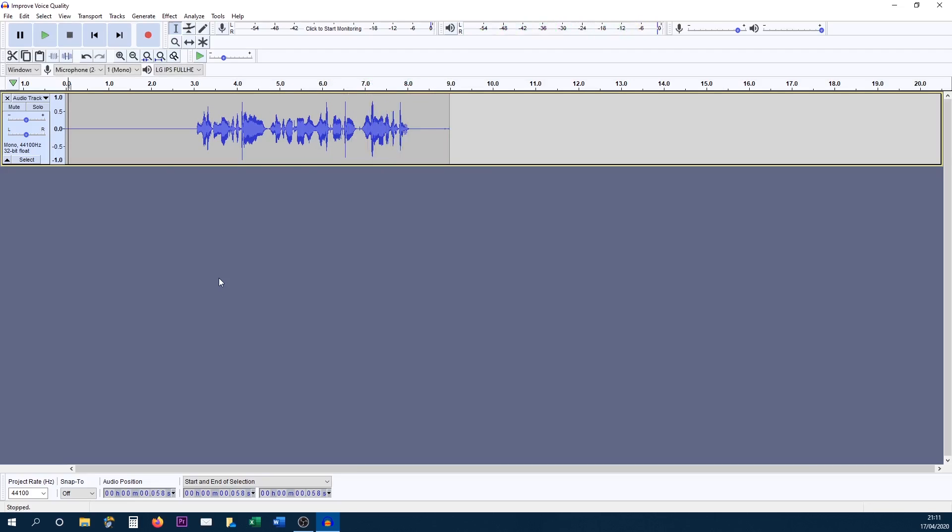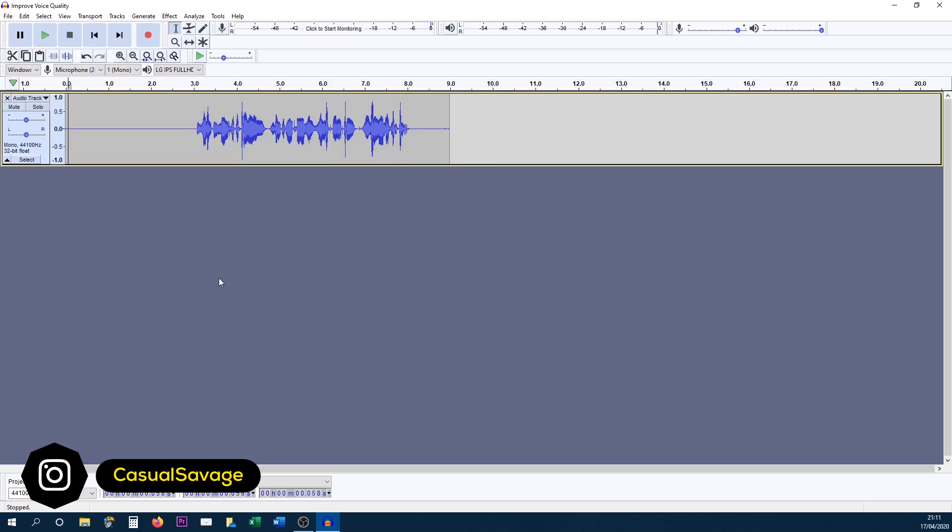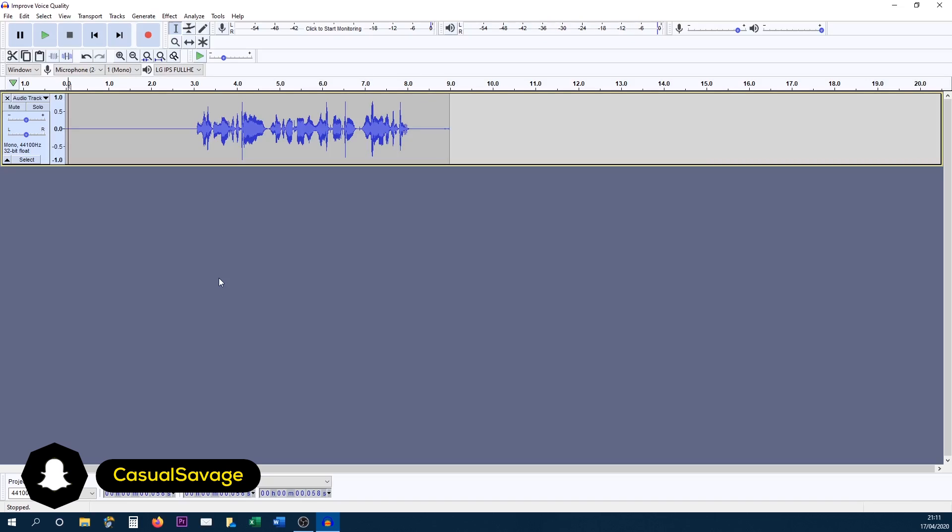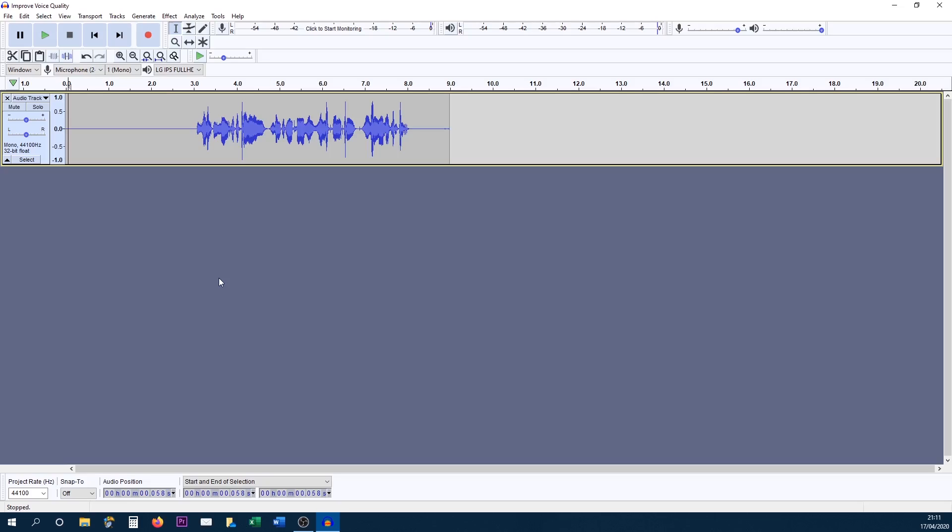So hopefully you've noticed the difference there and hopefully you guys can implement this in your audio as well. It's very important of course you have good audio for your videos. Now of course me adding the effects was very quick, that is because it is only a nine second clip. Of course the longer recordings then the longer the process will take. However in the long run it's definitely worth it to have better audio quality.